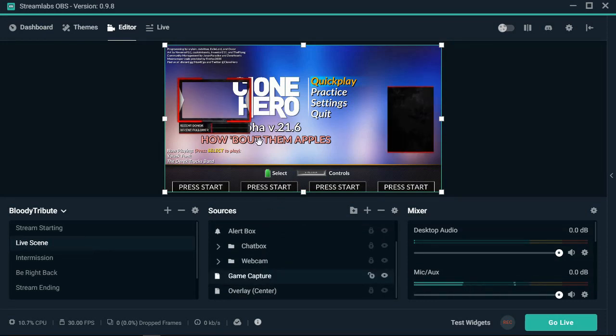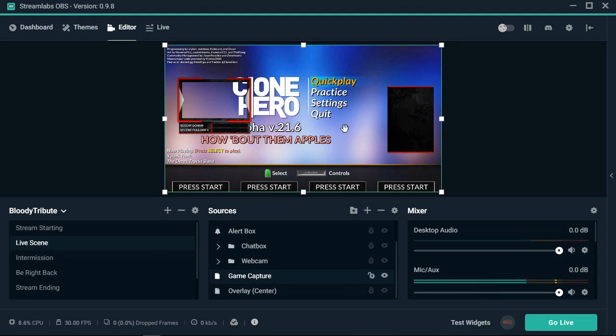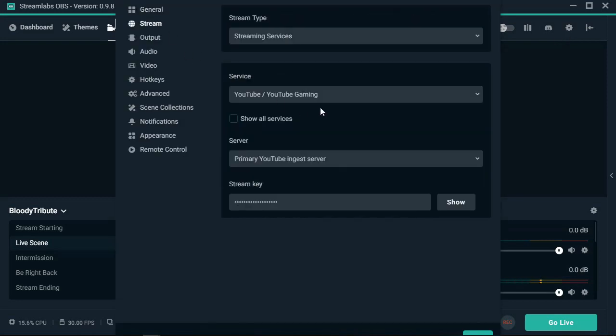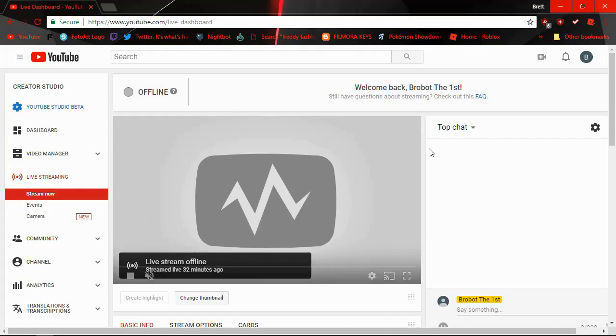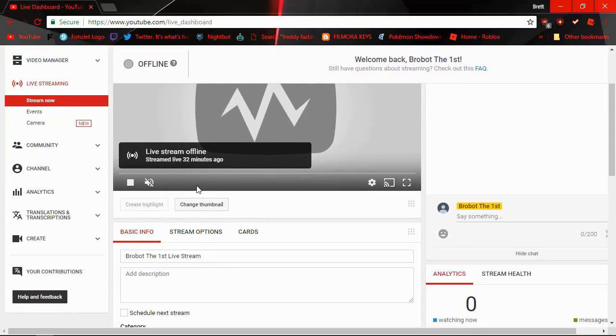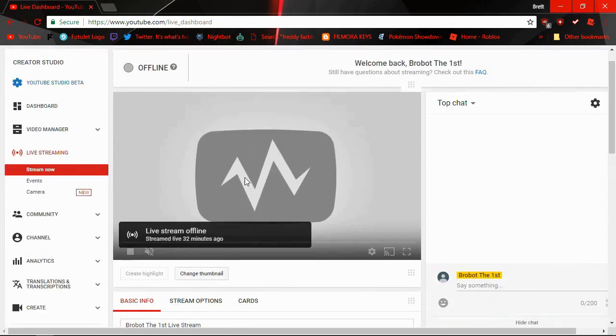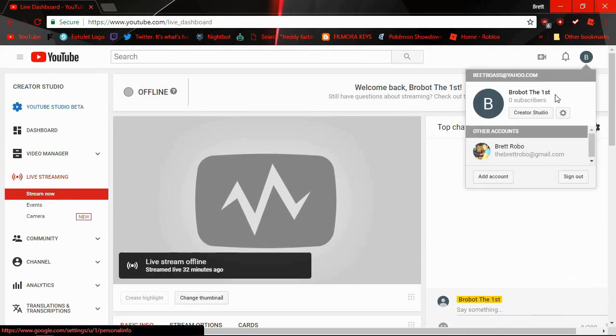You'll choose Capture Specific Window and then choose your game, which for me I'll choose Clone Hero. Open the game. Go back to your SLOBS. Make sure that it's behind everything that way your webcam and everything's in front of it.